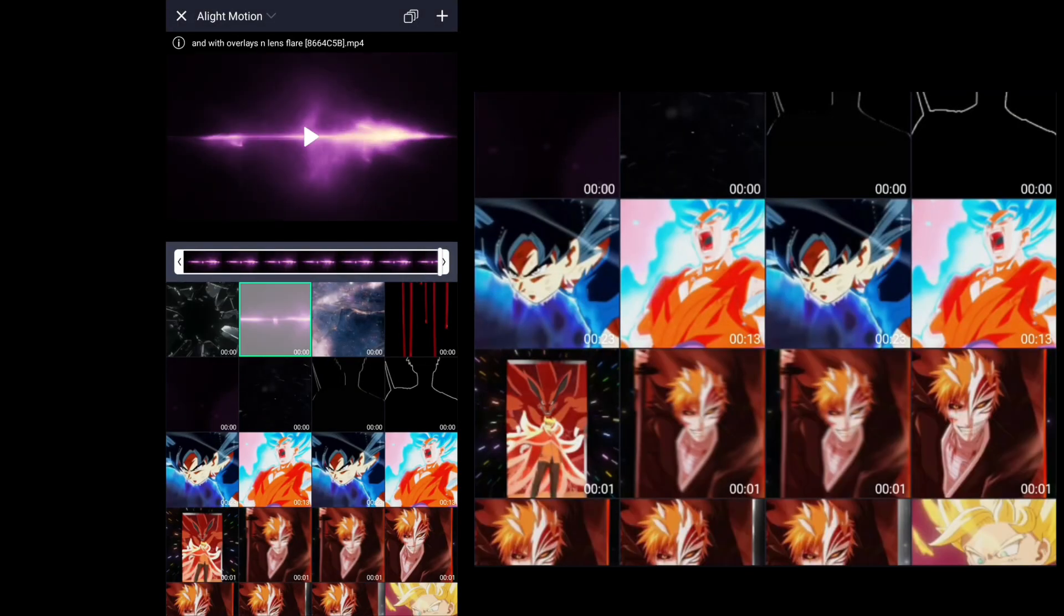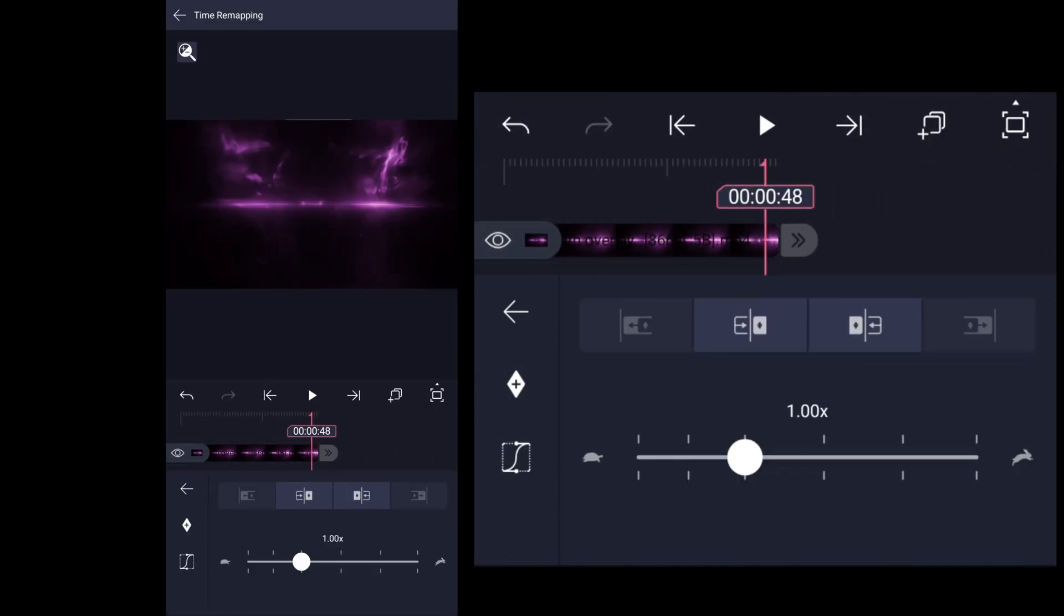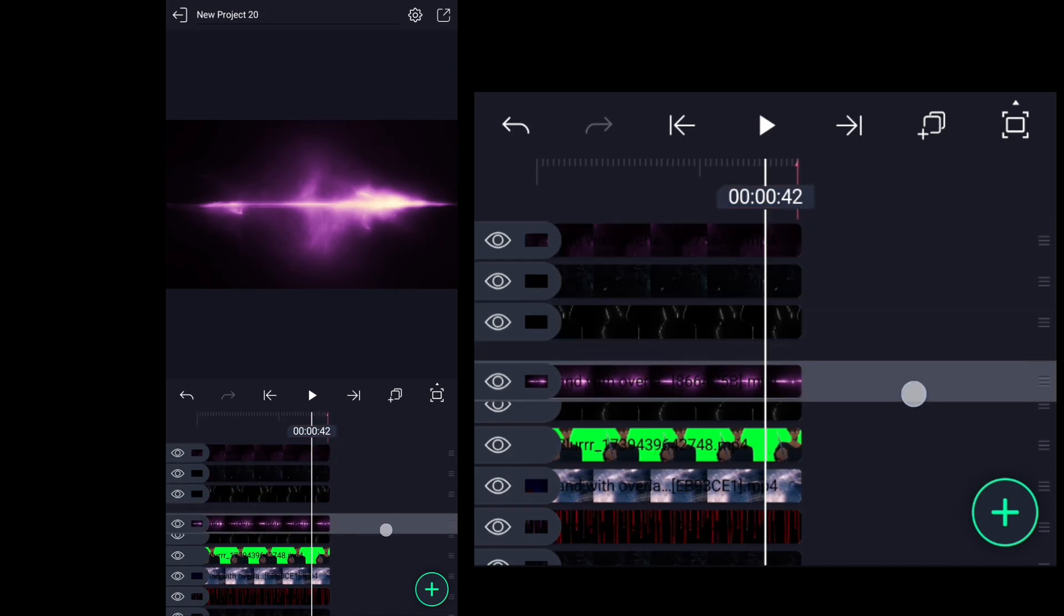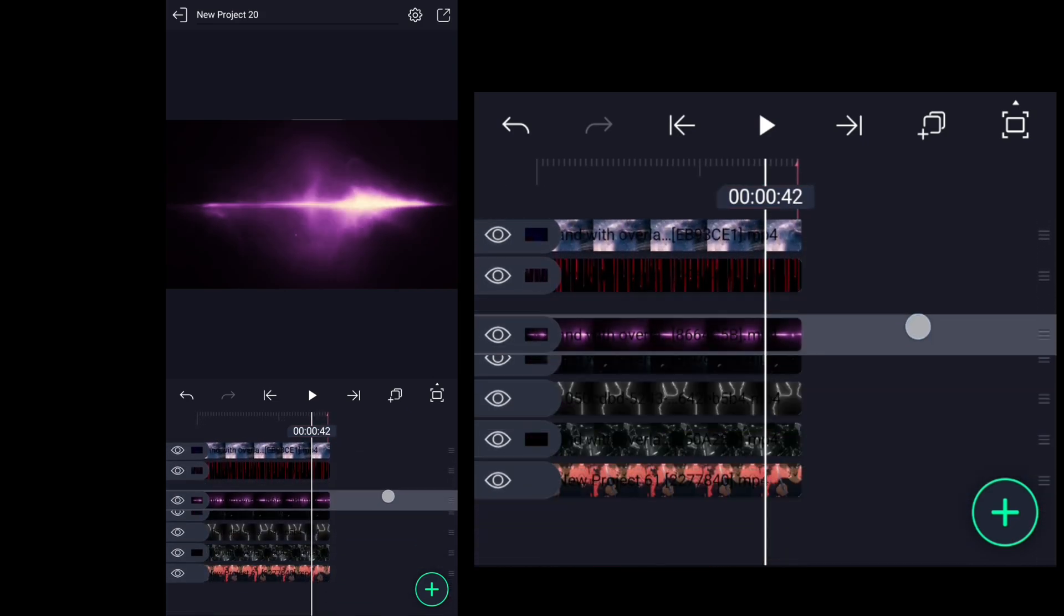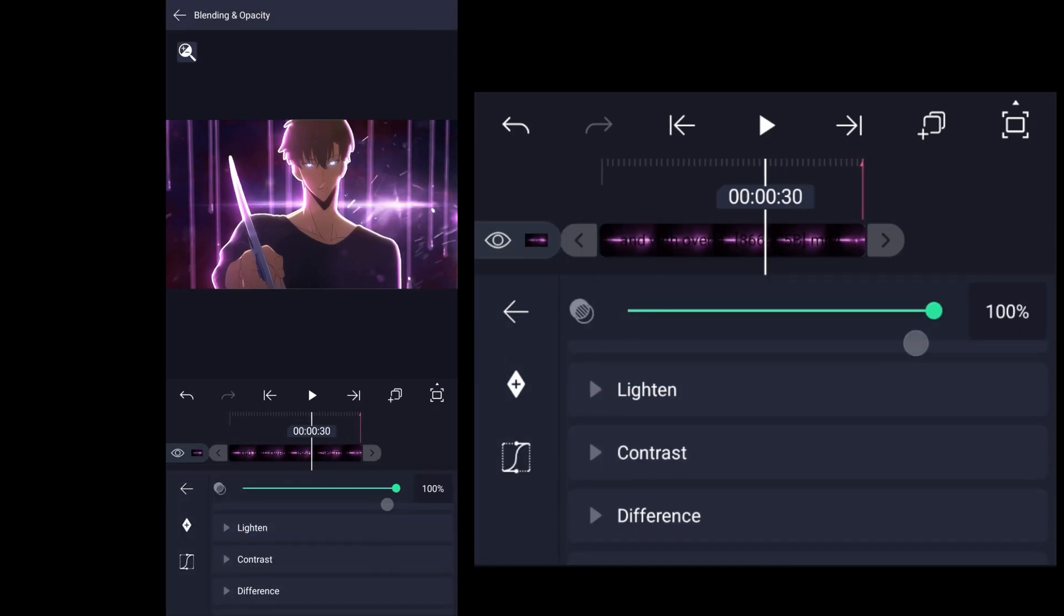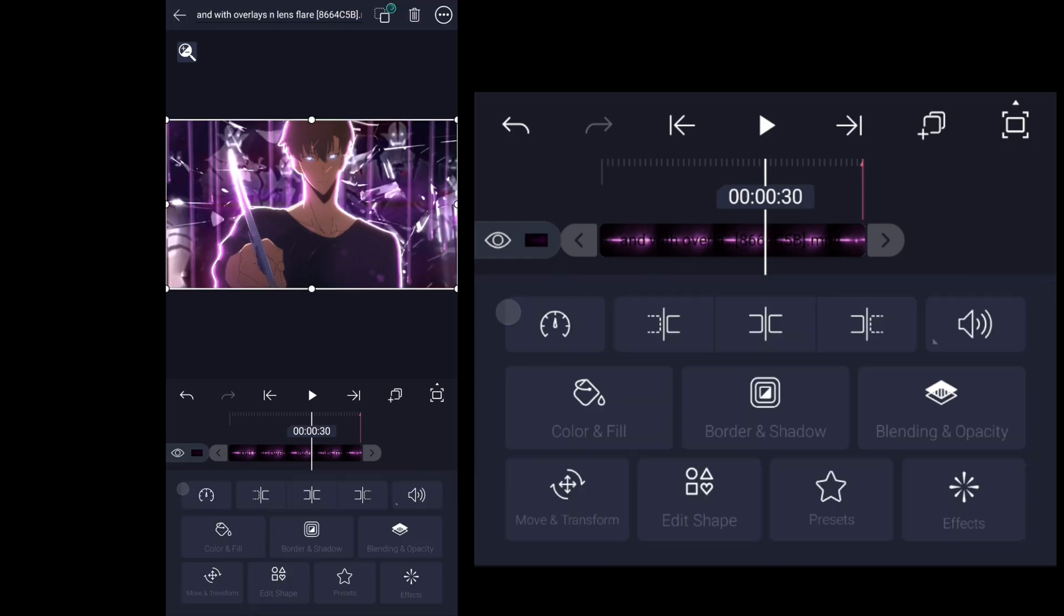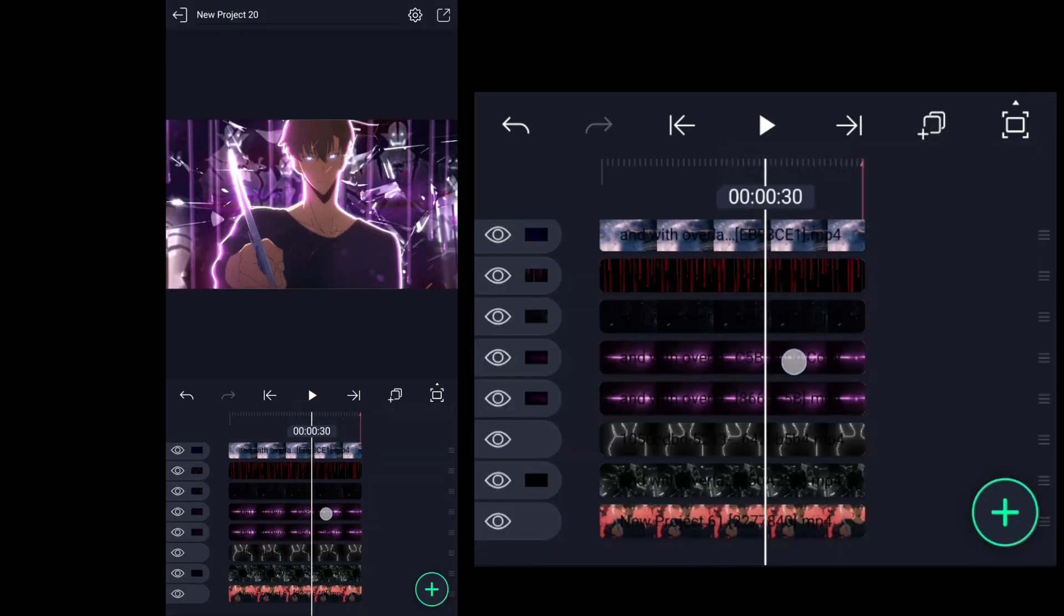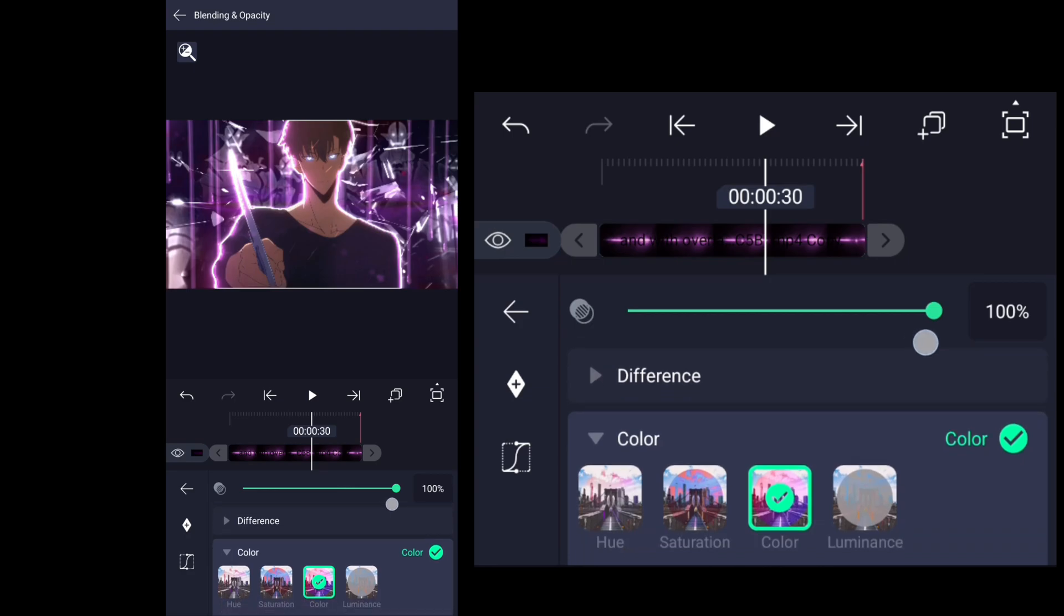And now adding this overlay then putting it behind the character. Then change blending mode to color. The color of the overlay is purple which we need for the scene so it settles the coloring in scene. Then duplicate this overlay then change blending mode to linear dodge.